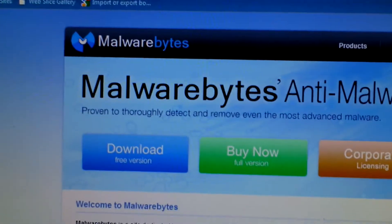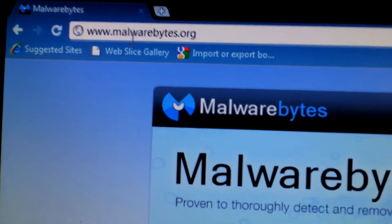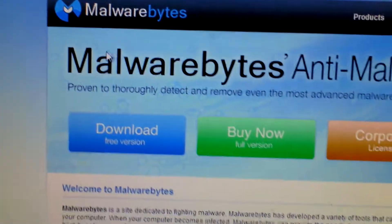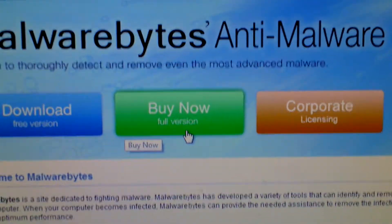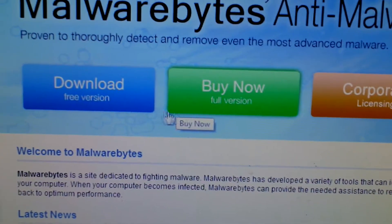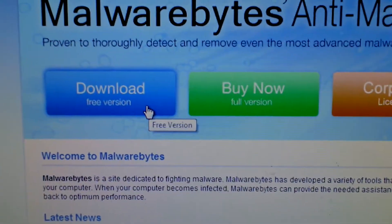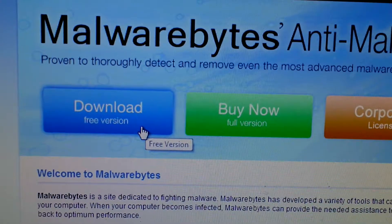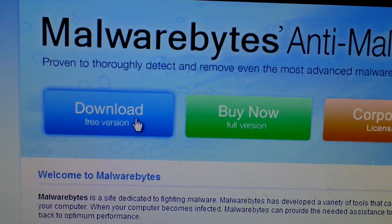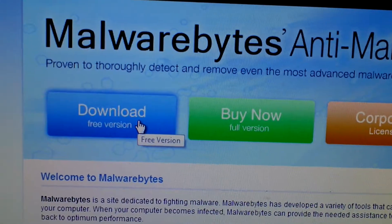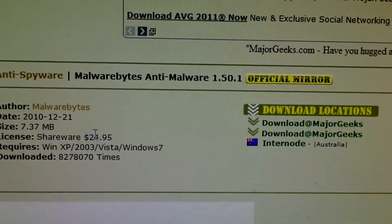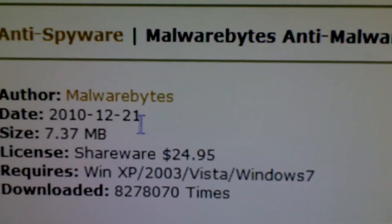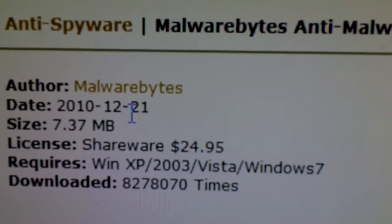It's a free application. You can get it on Malwarebytes.org. There's also a paid version — I'm not sure what that does, but I get all of my malware taken care of by just downloading the free version. And it's only 7MB.